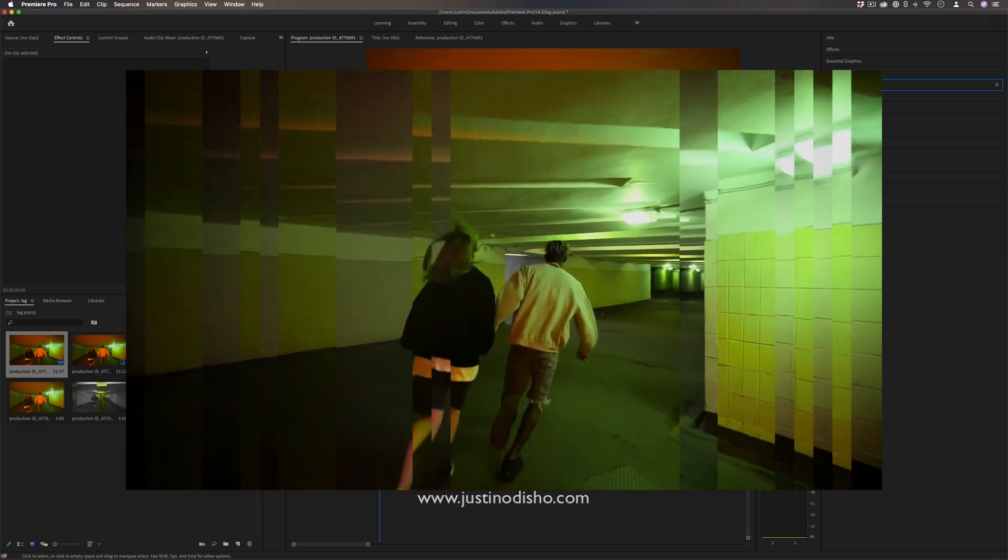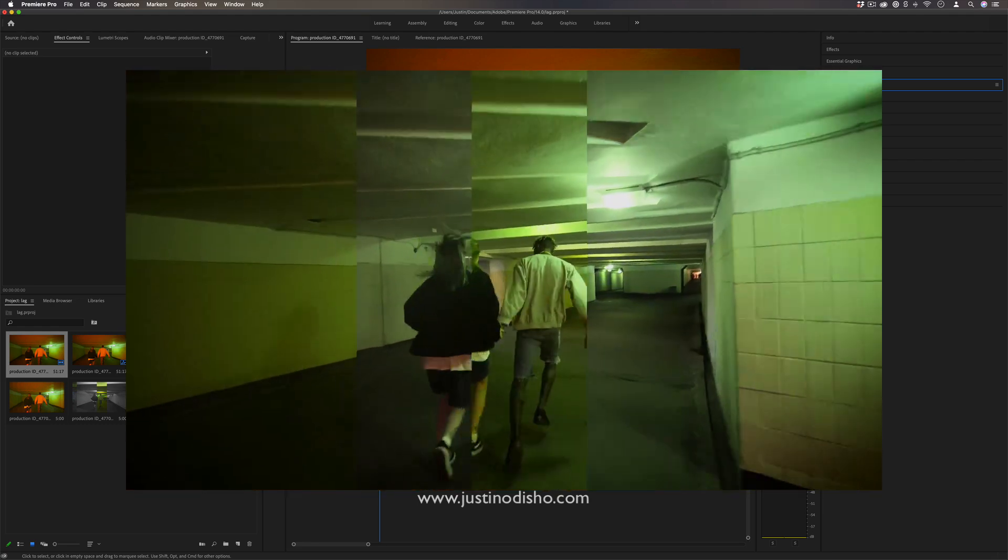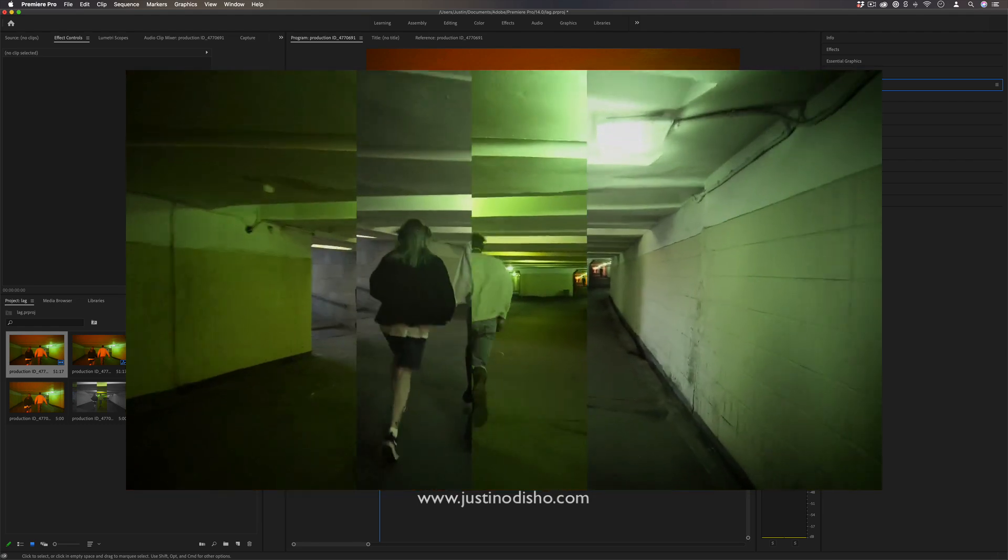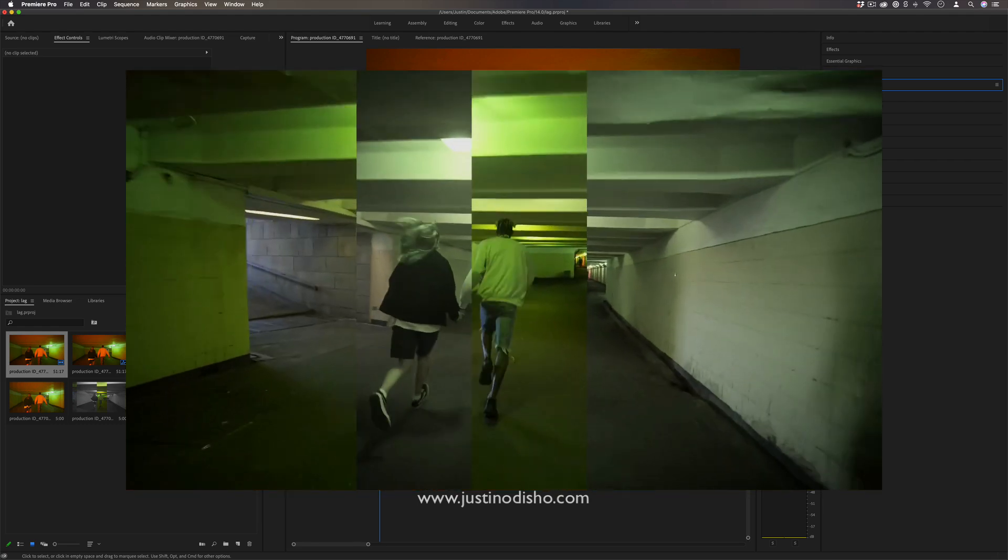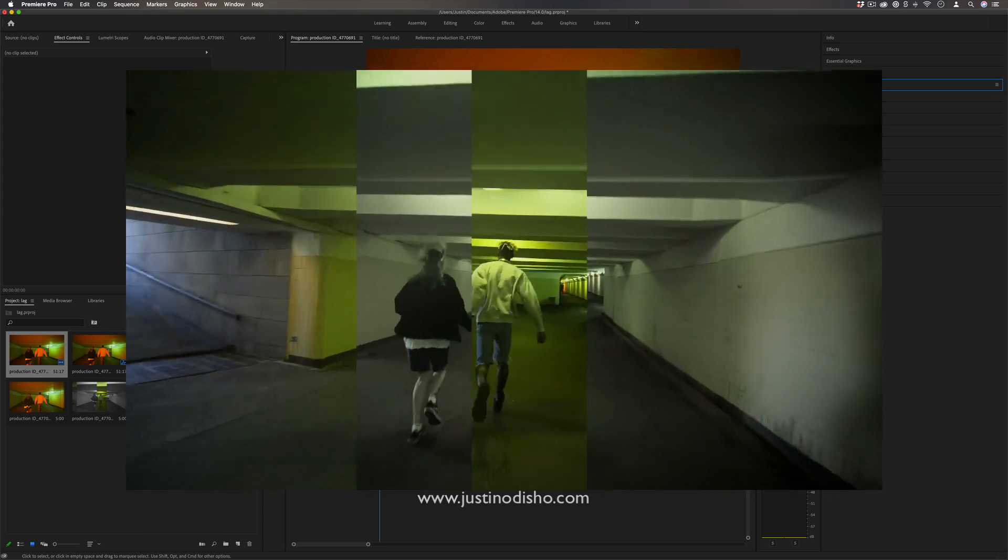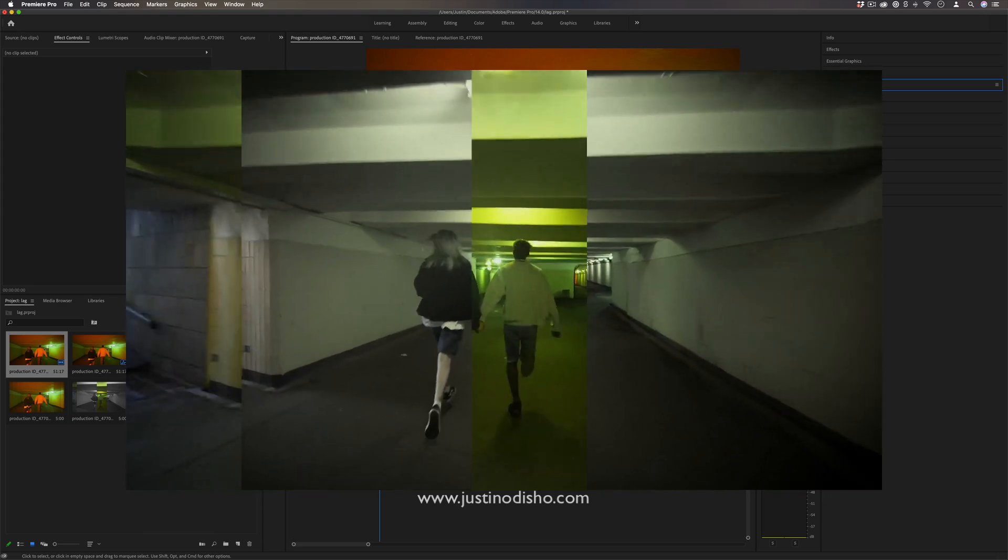Hi, my name is Justin Odisho and in this Adobe Premiere Pro tutorial I'm going to show you how to create this cool block separation effect.